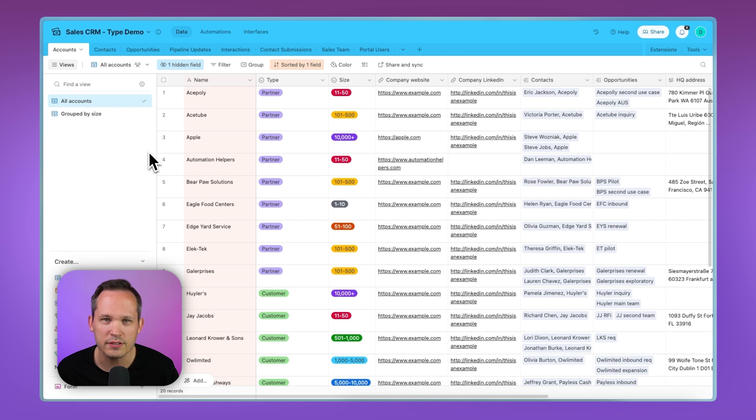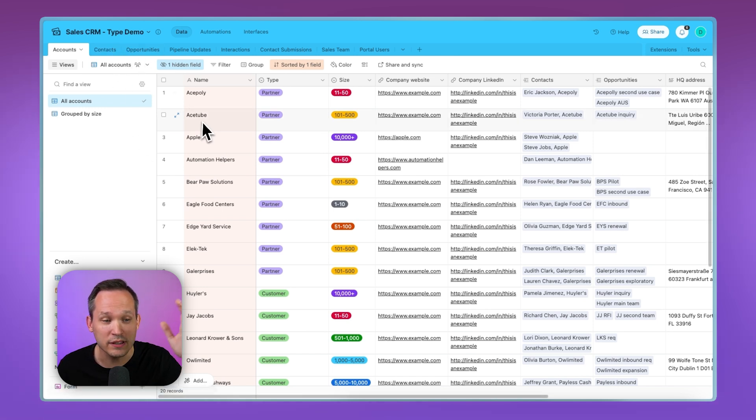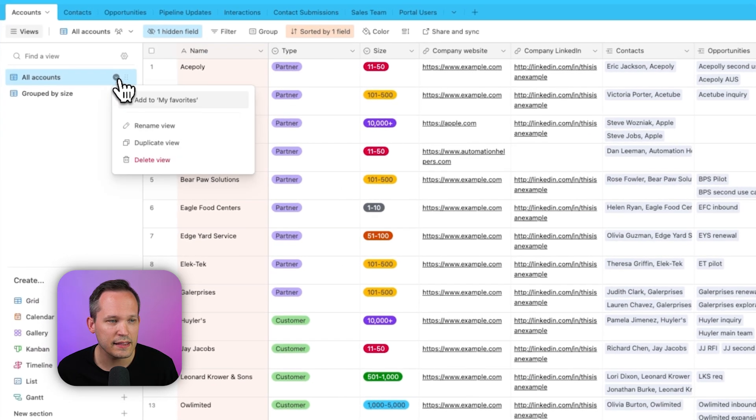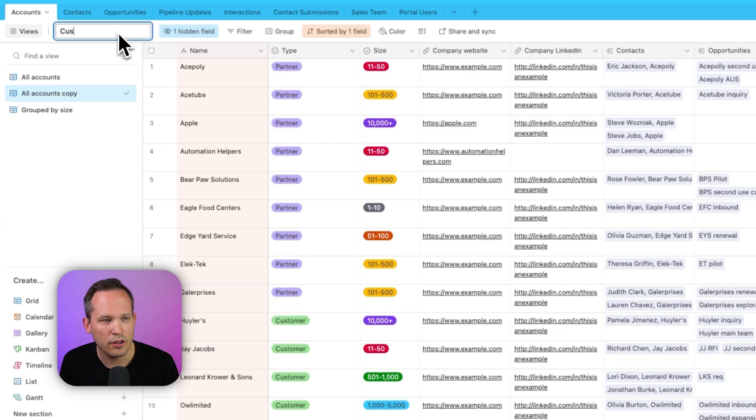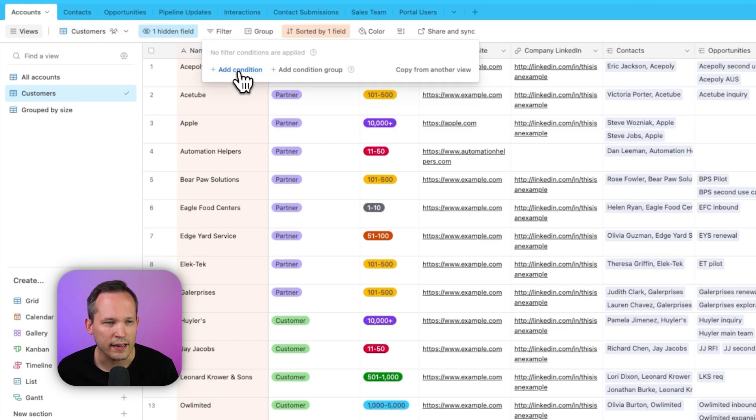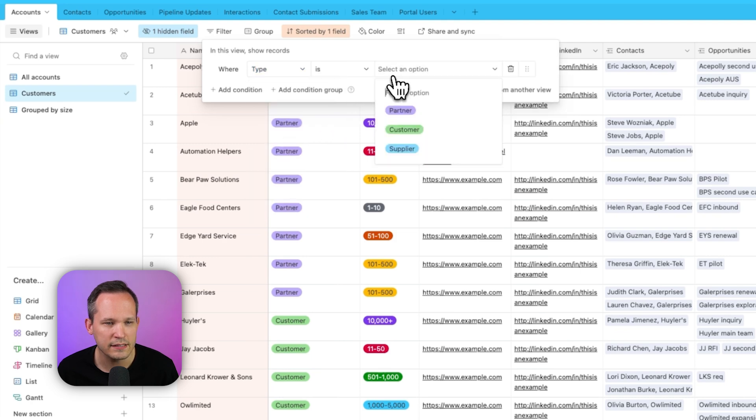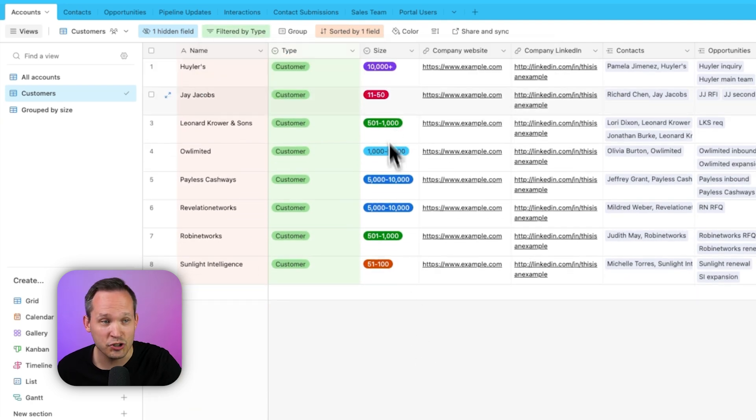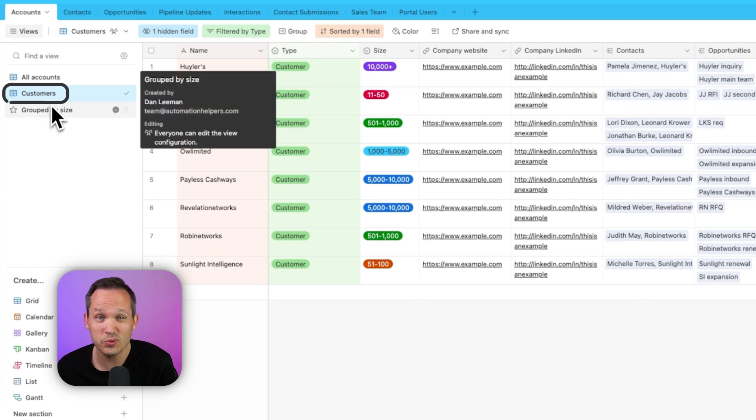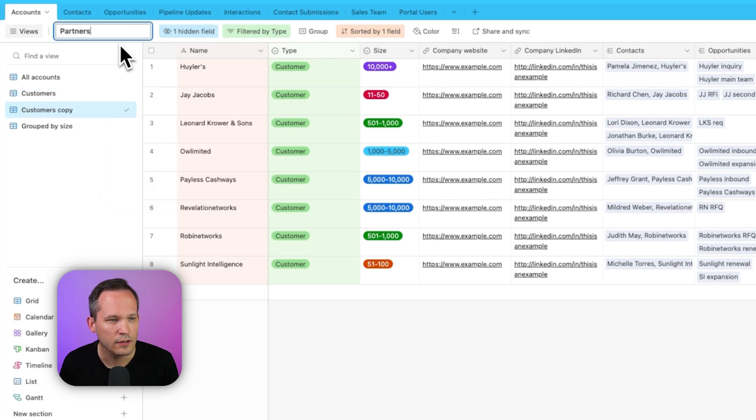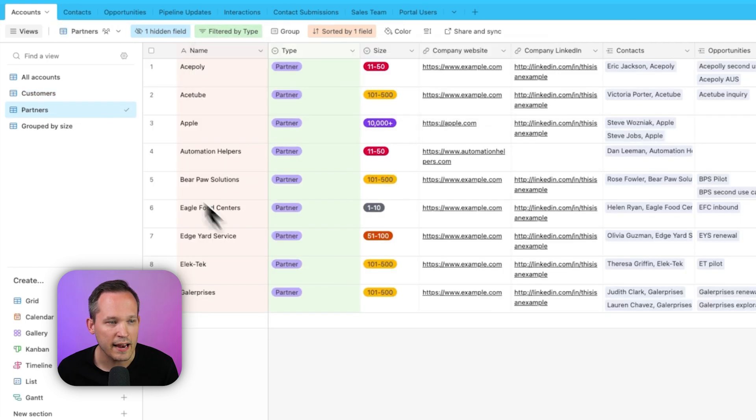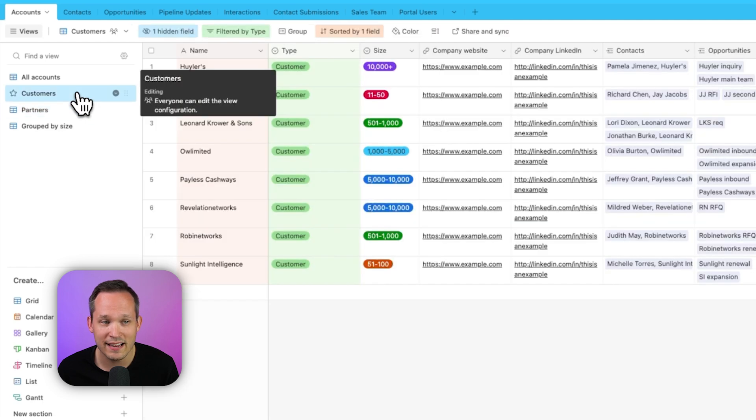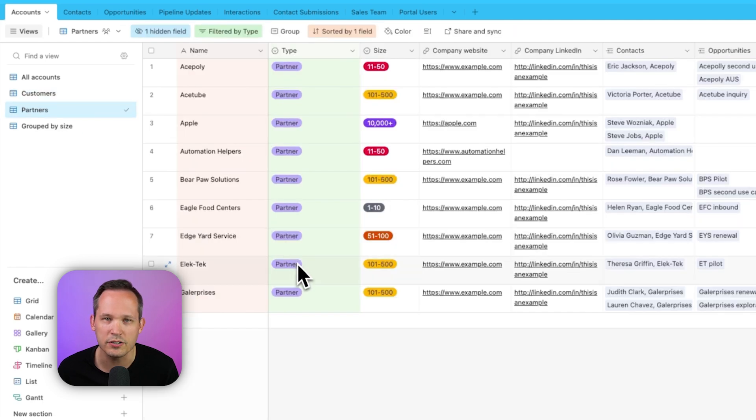So here you can see in this view, we're looking at all of our accounts. And I think what happens is that people really want to click tabs across the top to take a look at their list of partners or their list of customers. Instead, what we could do is take this all accounts and we could duplicate this view. Let's call this one customers for our view name, and then let's add a filter. We'll add a condition and we'll say where the type is, and we can select customer. And look, now we have just the customer records. And anytime we want to be able to see just those customers, we can. And we can do the same for partners. We could duplicate this again, call this partners, and now we'll change our filter and change it from customer to partner.